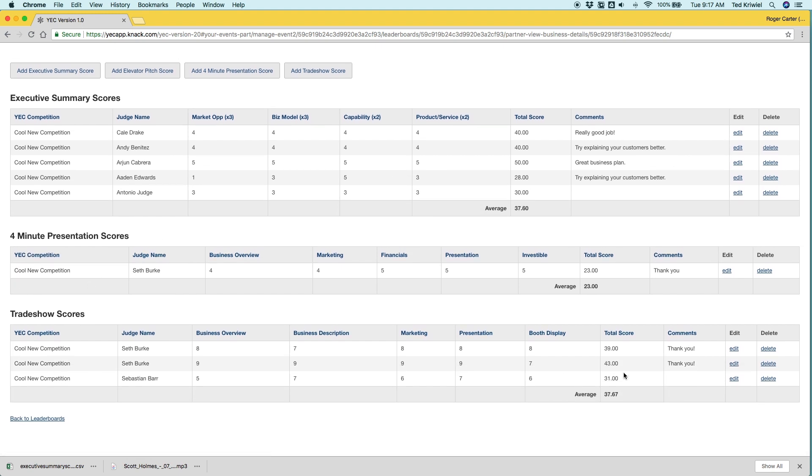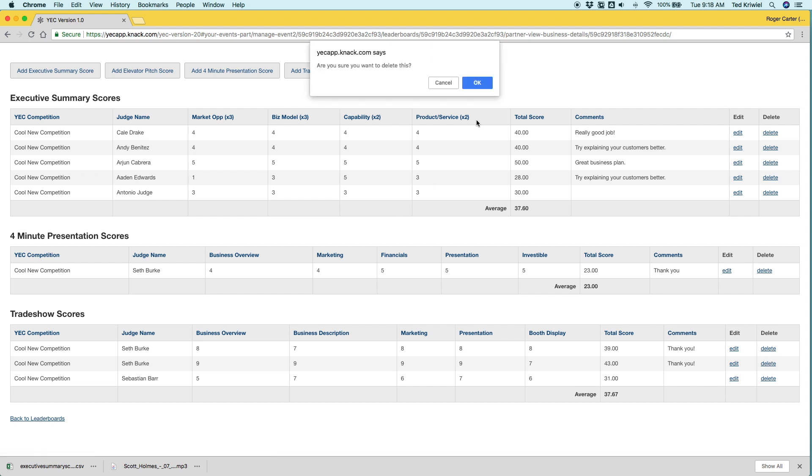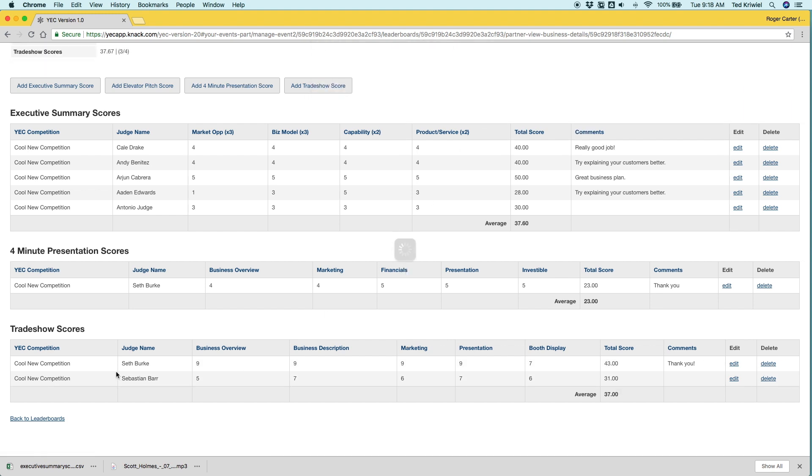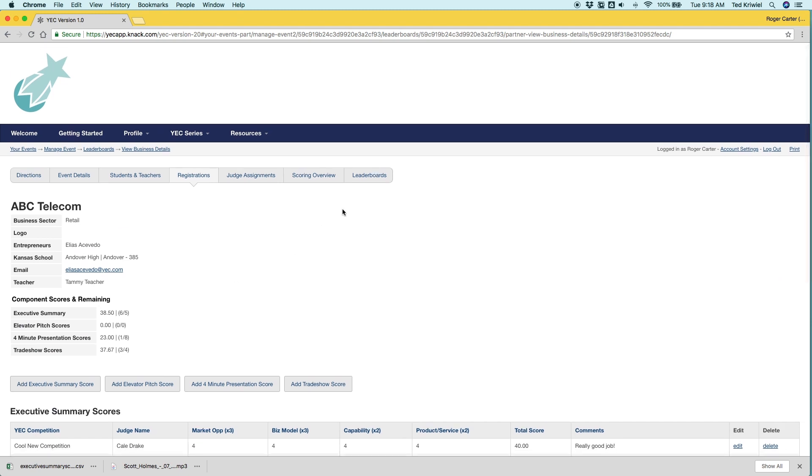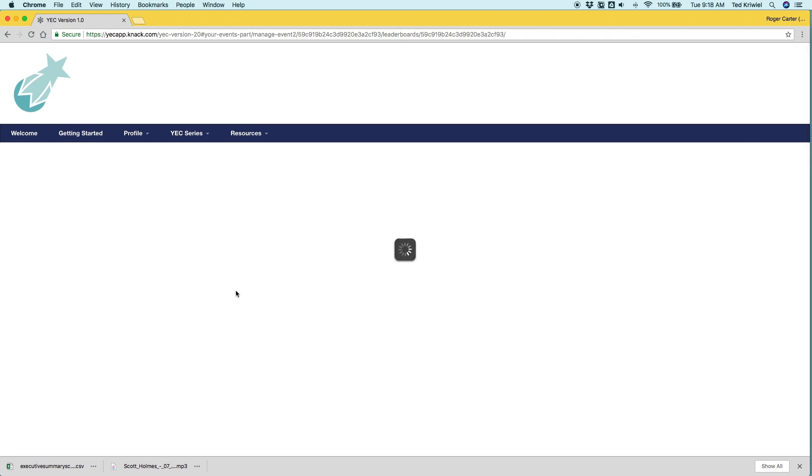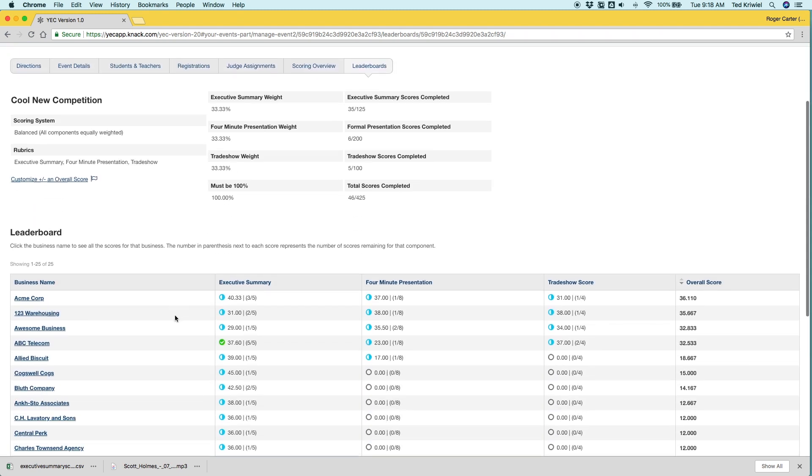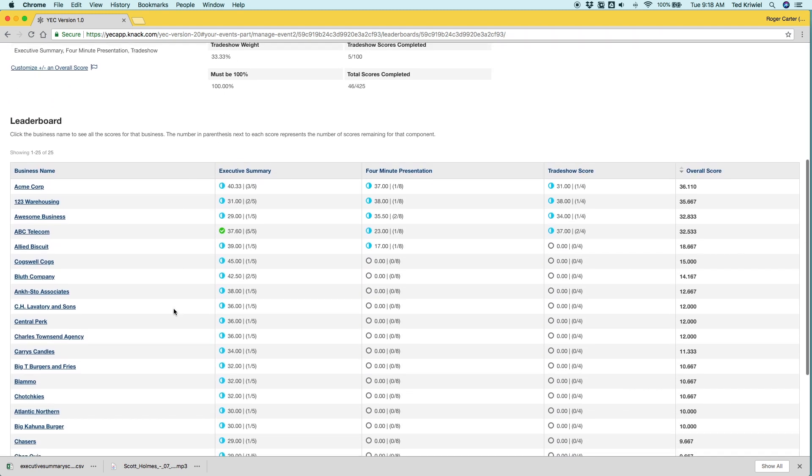And we can just click on their name again and we'll see they have six when they should have five. Antonio Judge entered a duplicate and we can delete the score. And I think I saw another duplicate. Seth Burke entered a duplicate so we'll delete that too.